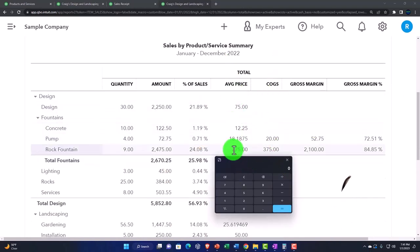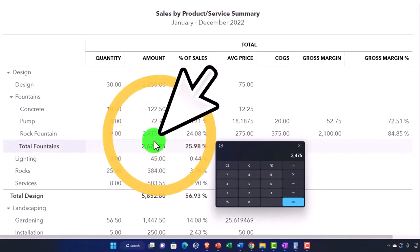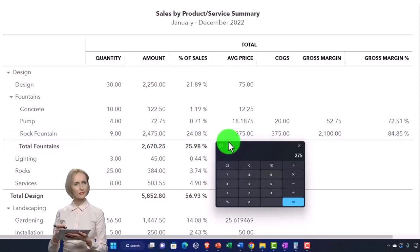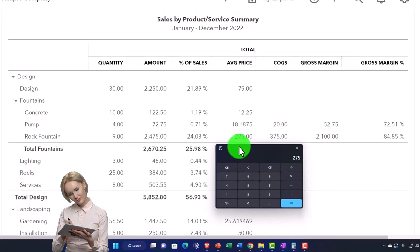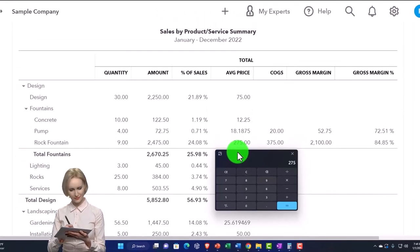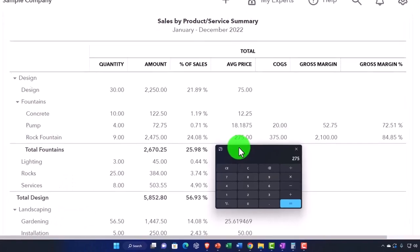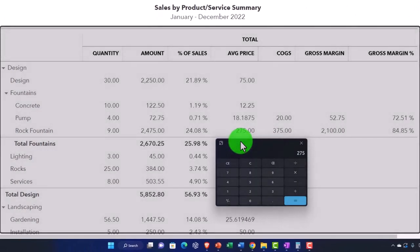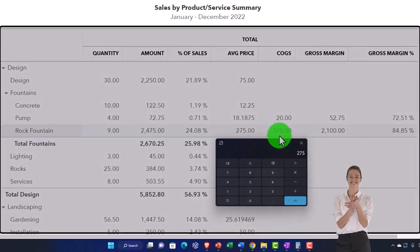Let's look at this average price for the rock fountain, for example. All we're doing to calculate that is taking the $2,475 in sales divided by 9, and that's where we're getting the average price of $275. That price is going to be the average sales price — not the cost. We're not talking about flow assumptions like weighted average, FIFO, or LIFO. This is the average sales price; the reason they take it is because we could have changed the sales price at some point during the year.